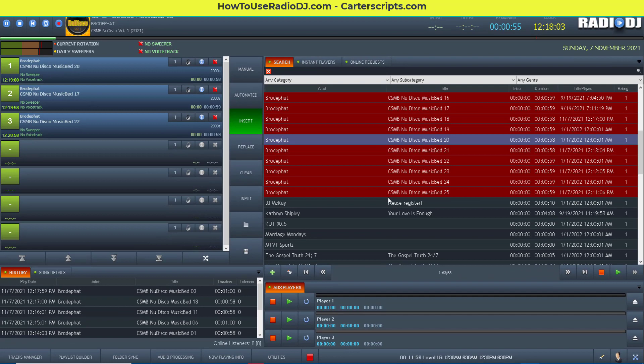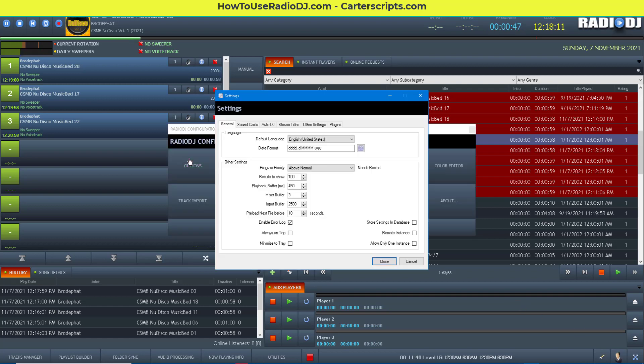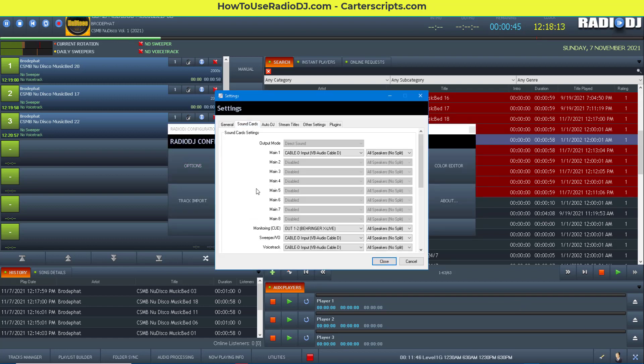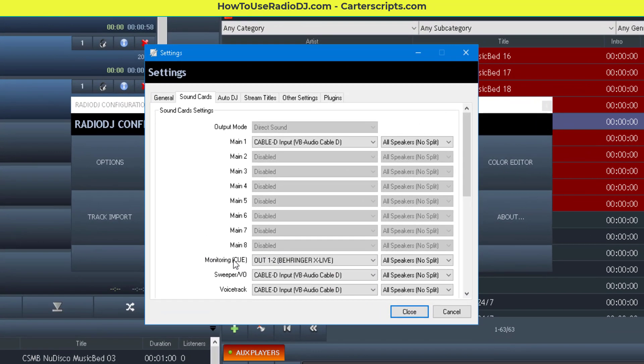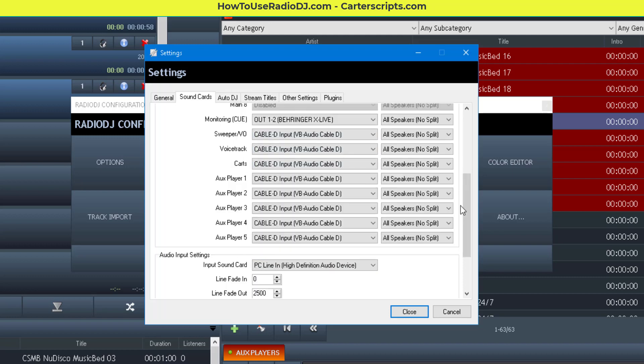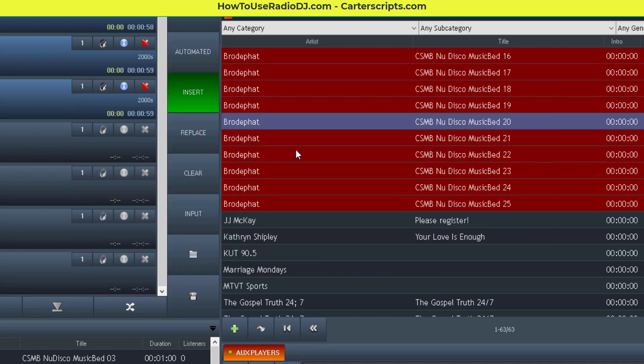All right, so I hope this has helped you understand the cue editor. You do have to have a second sound card, and you have to assign it. It should be the only output that has a different sound card than the main and the other outputs. I hope this has helped.